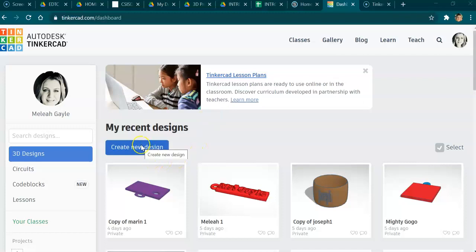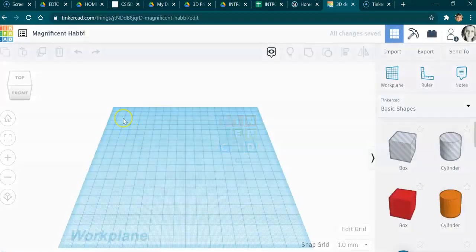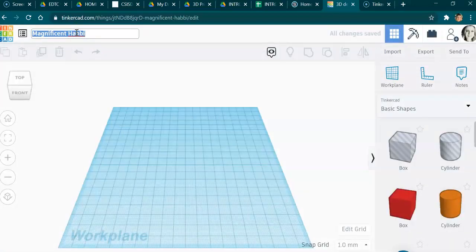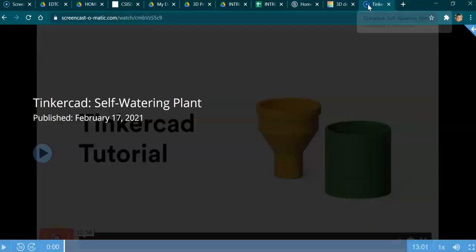First, in Tinkercad, click on 'Create New Design' — it may take a second. You are going to name this with your first name, your last initial, a dash, and 'planter.' Then just click out of it, and then go over to the instructional video.